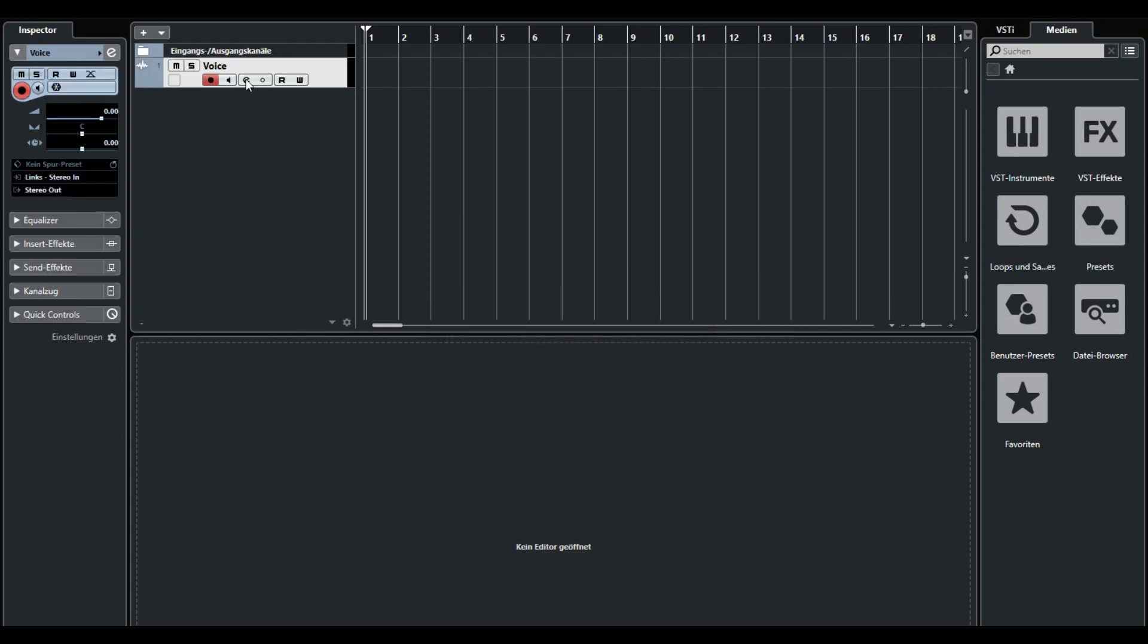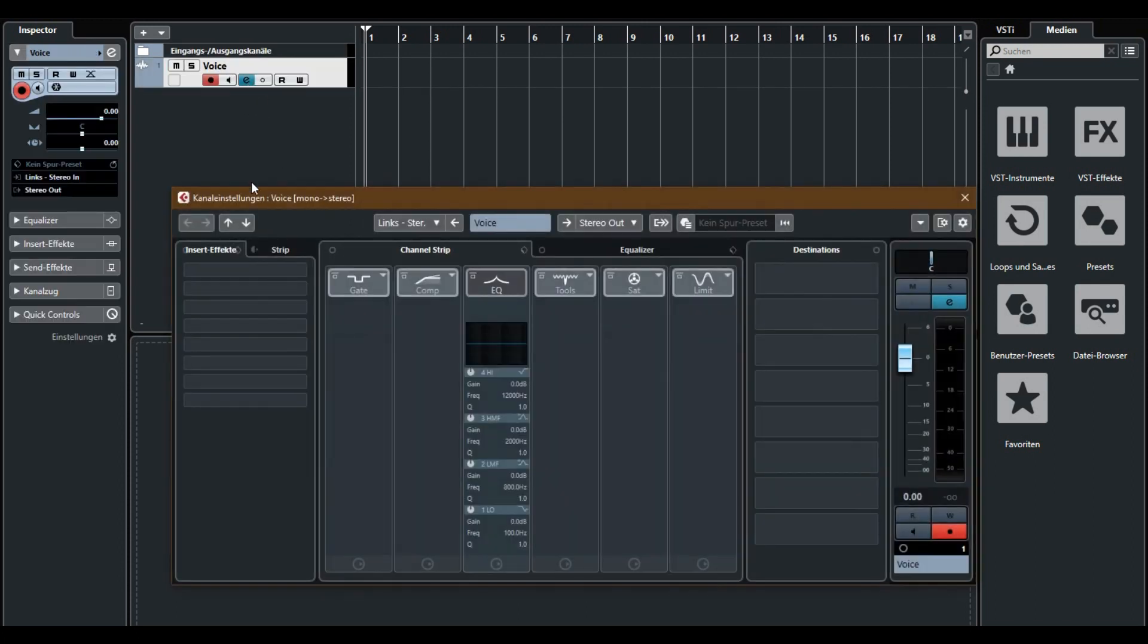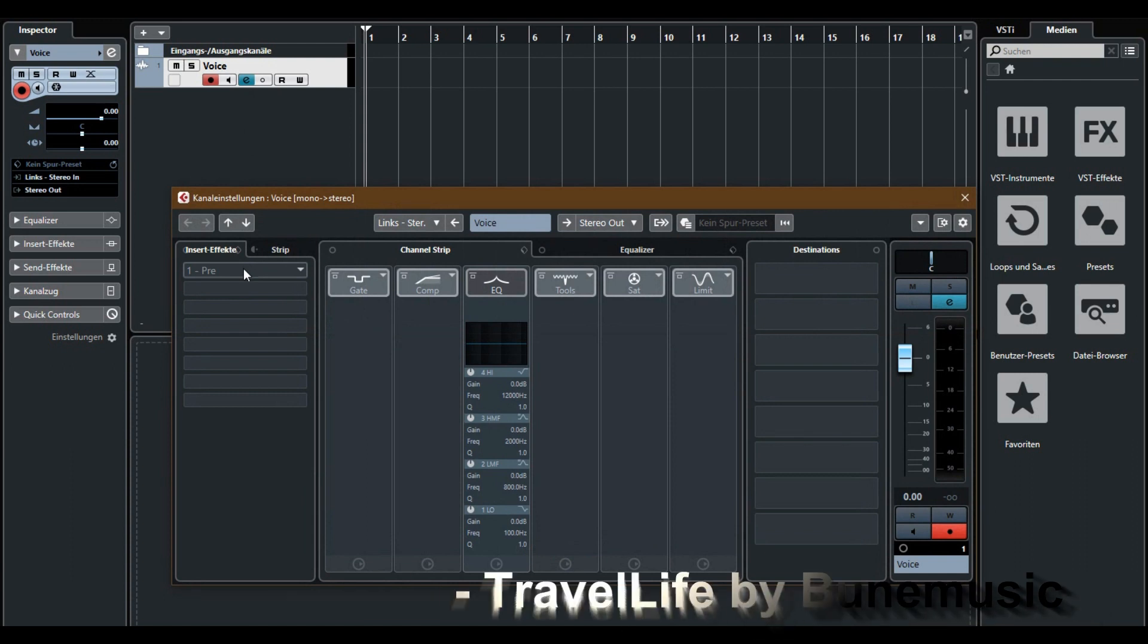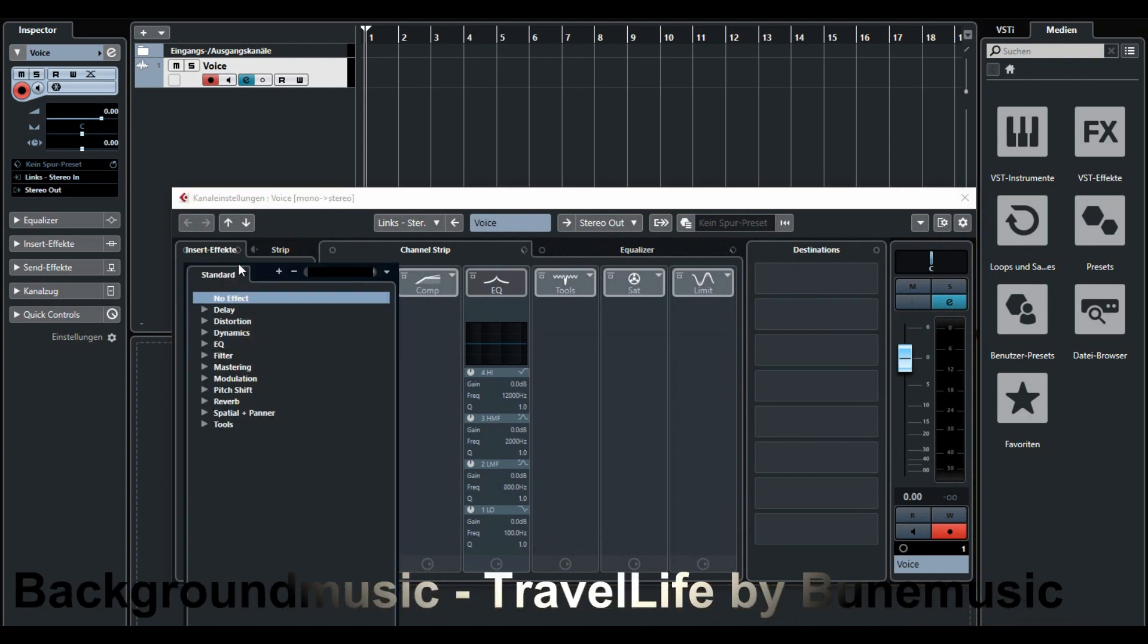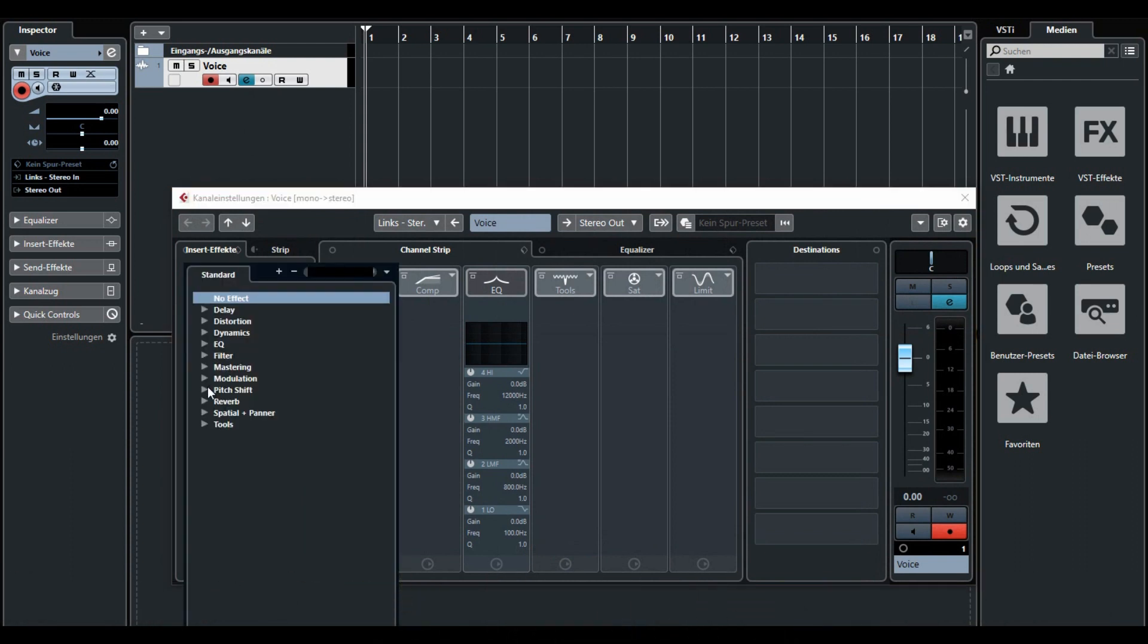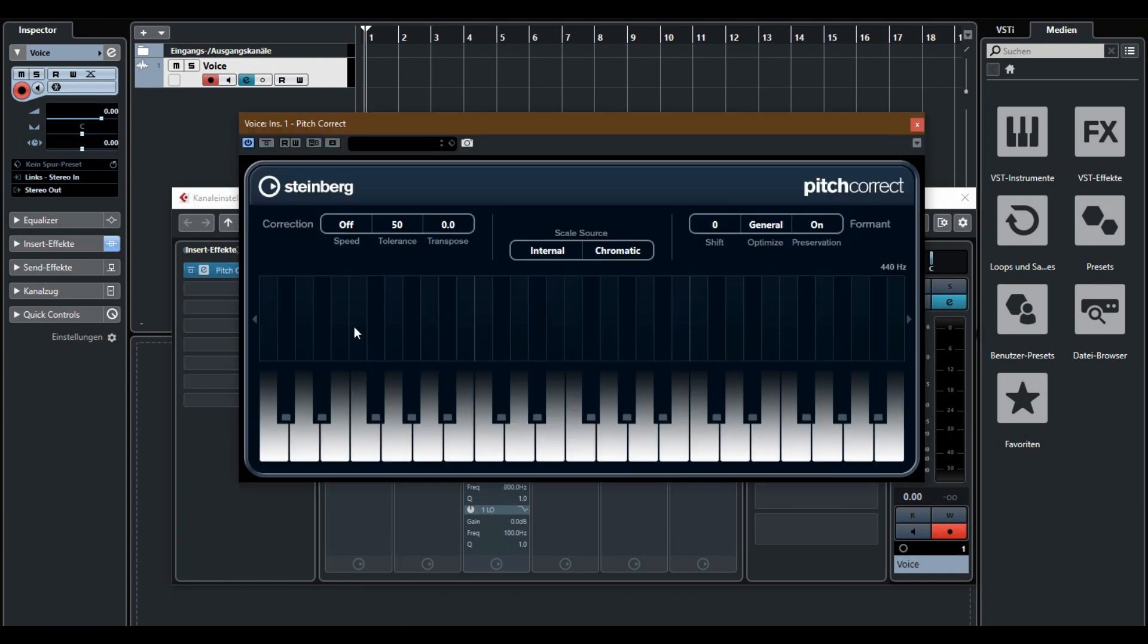Now go to E and go to insert effects. Choose pitch shift and then pitch correct. Now you are in autotune of Cubase.